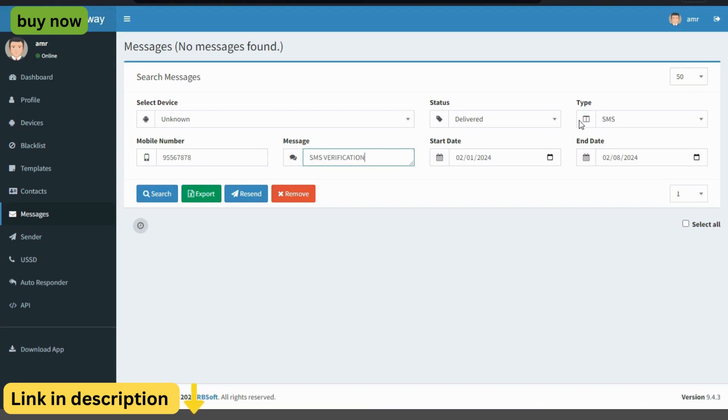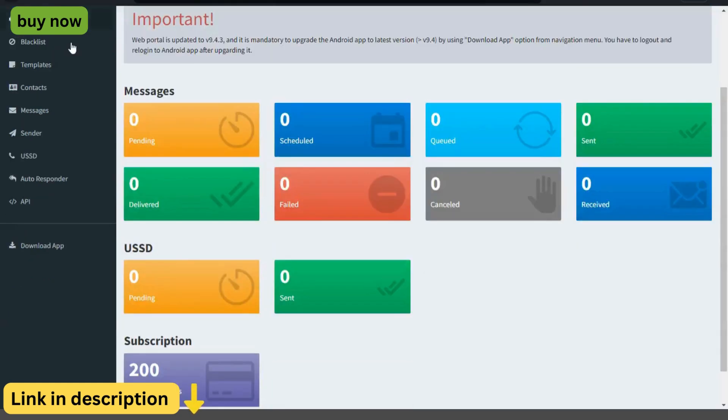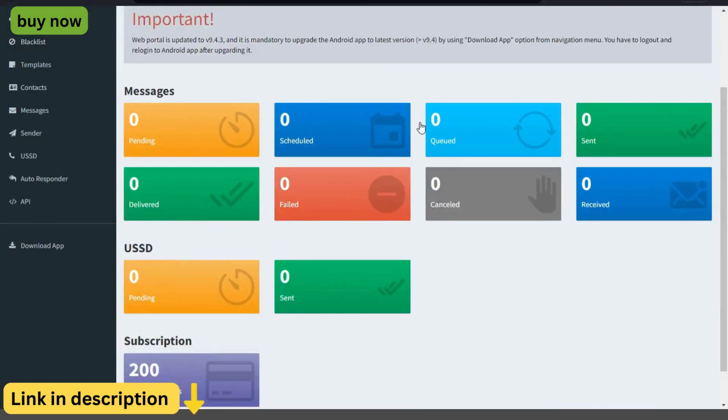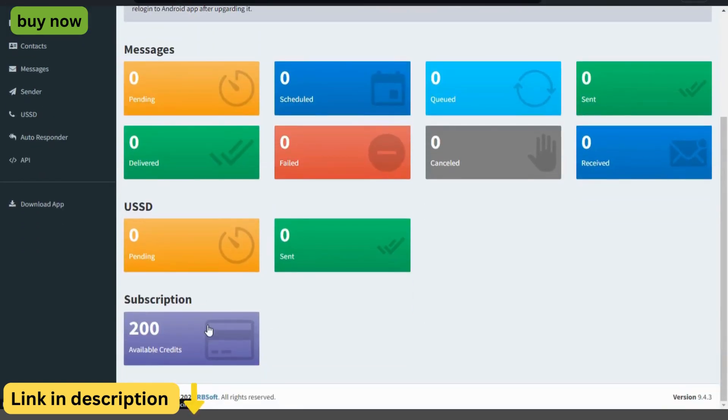Reach customers on their preferred channel with the Essam's Gateway's multi-channel messaging capabilities. Whether it's SMS or even WhatsApp, businesses can communicate with customers through their preferred platform, increasing engagement and response rates.